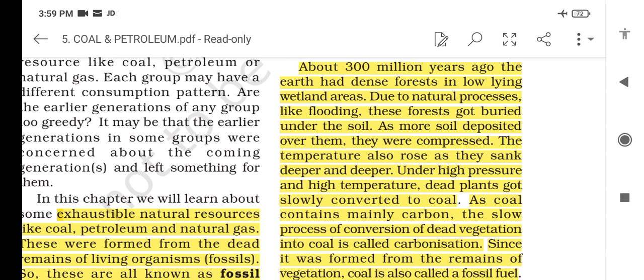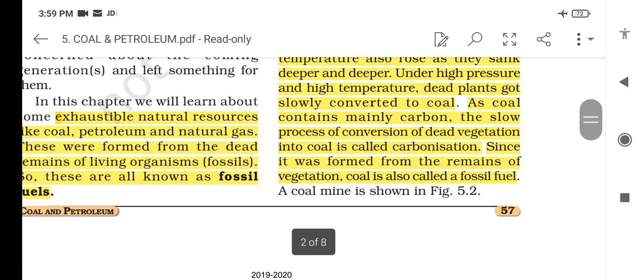As more soil deposited over them, they were compressed. The temperature also rose as they sank deeper and deeper. The slow process of conversion of dead vegetation into coal is called carbonization, as coal contains mainly carbon. Since it was formed from the remains of vegetation, coal is also called a fossil fuel.